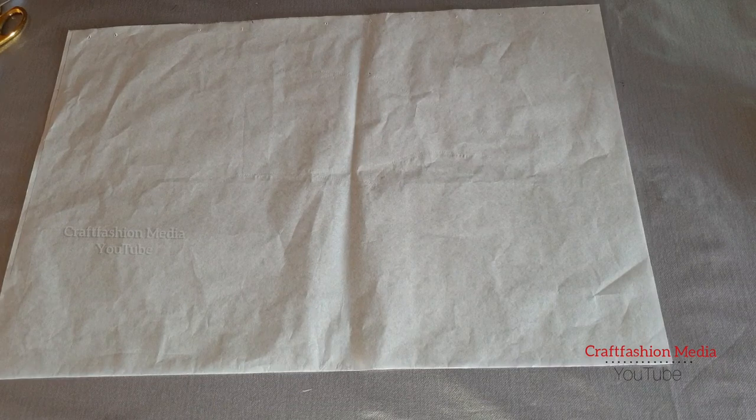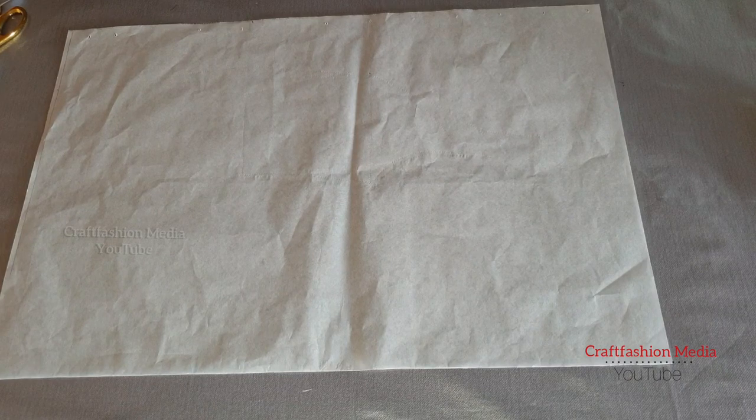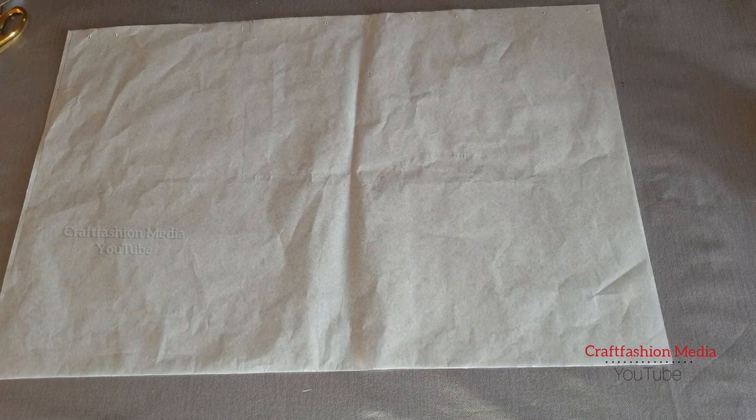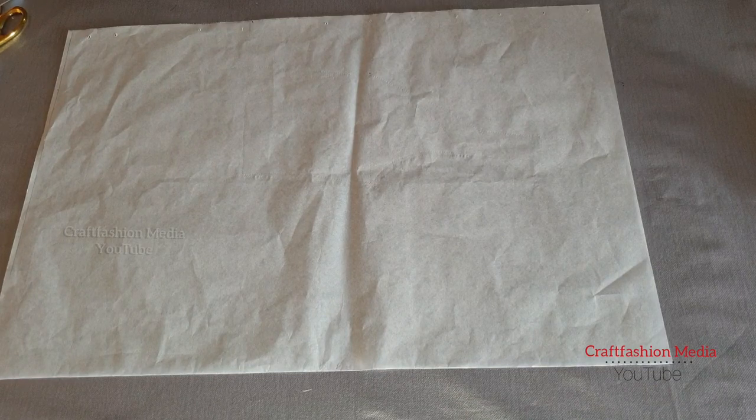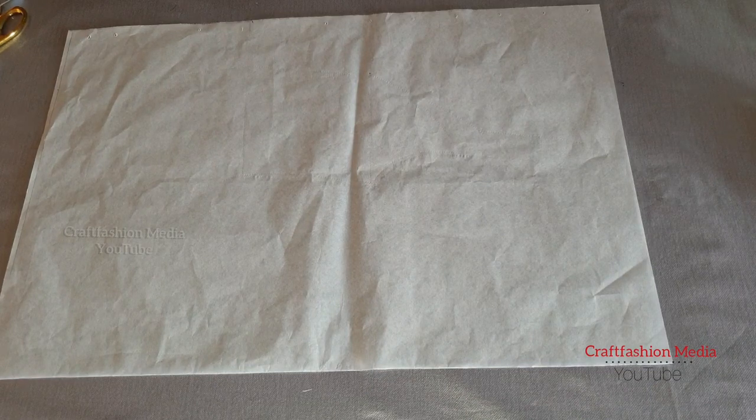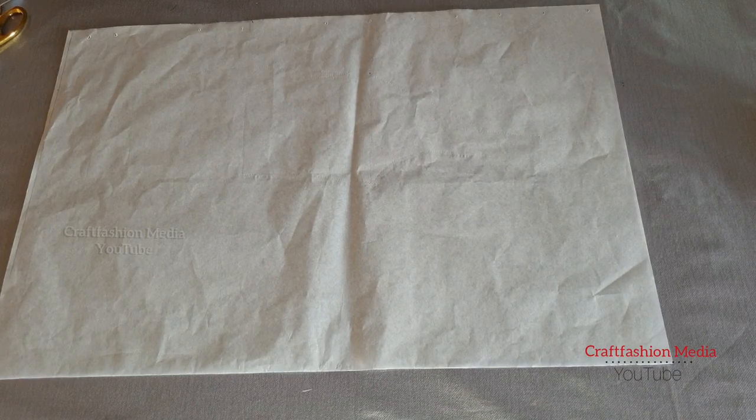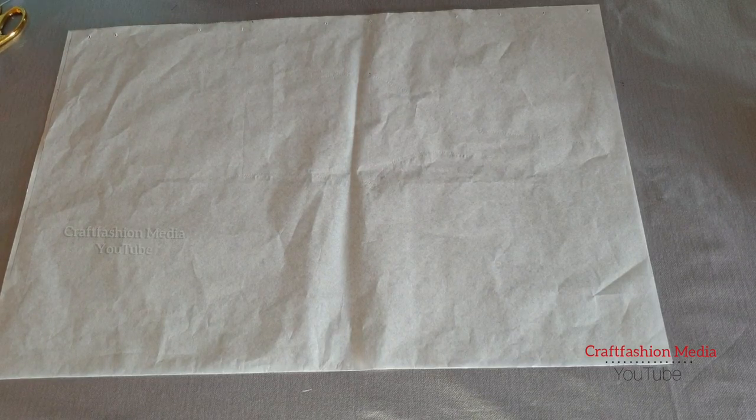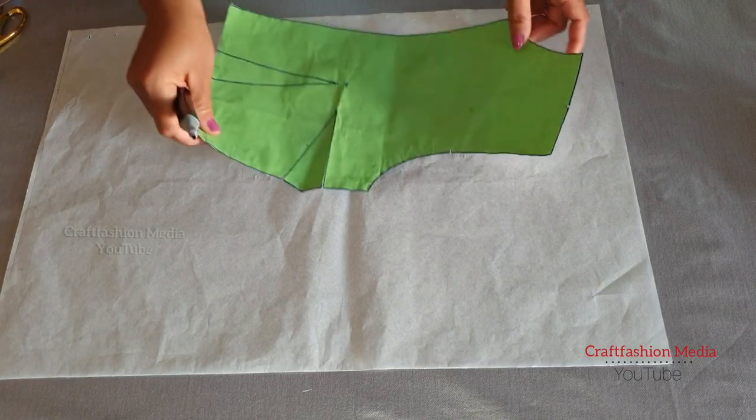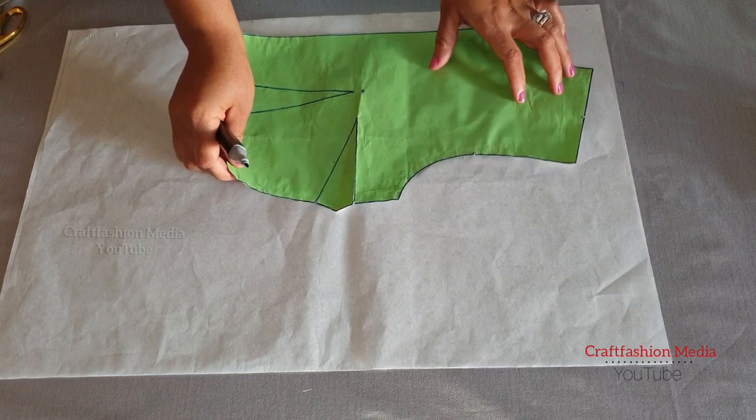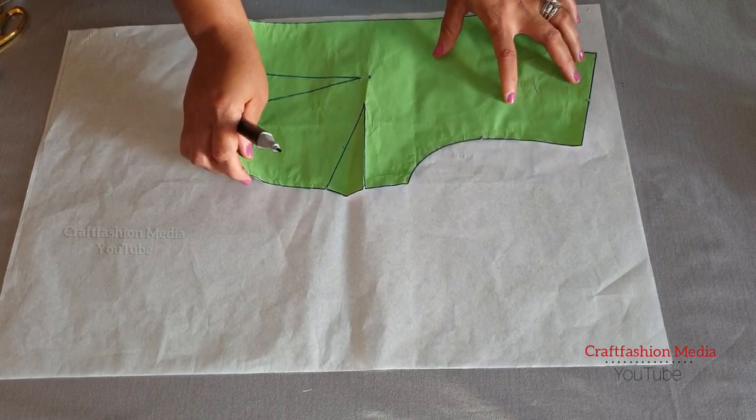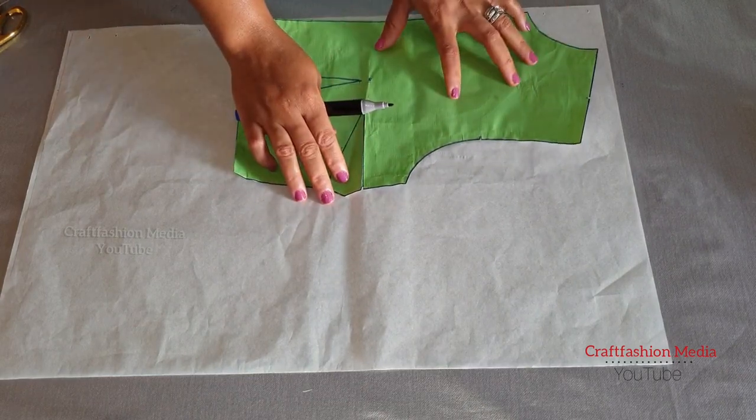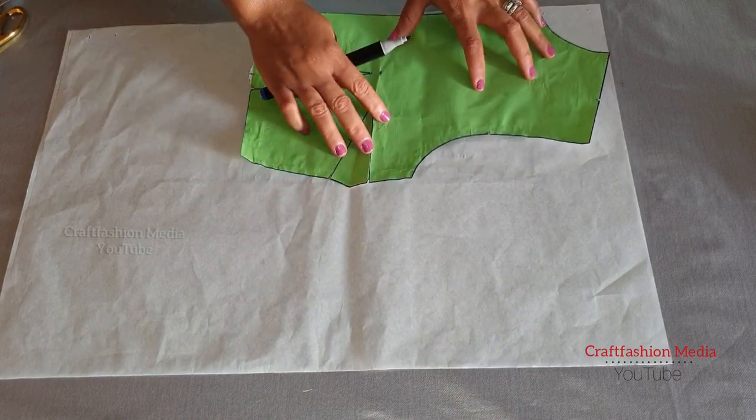Hello everyone, you're welcome back to Craft Fashion Media. My name is Eva Rosie. In today's demonstration, I will show you guys how to draft a princess seam that goes towards the armhole. If you are new to my channel, you're welcome, and all my returnees, I want to say thank you for all your support.